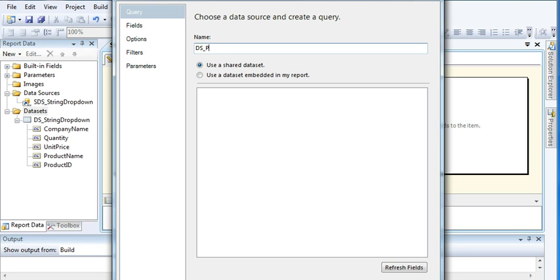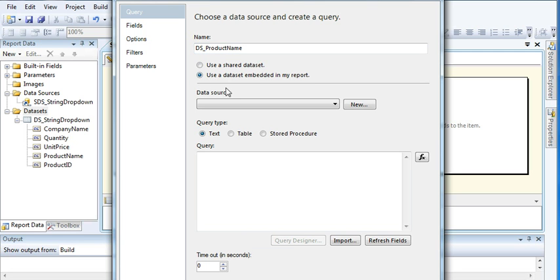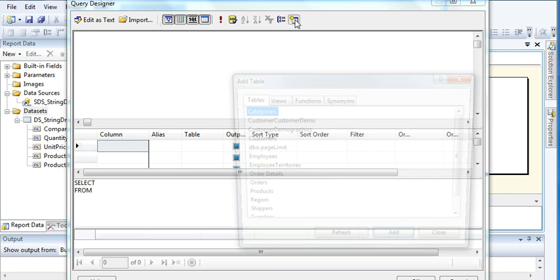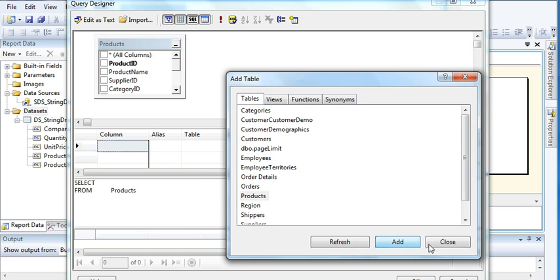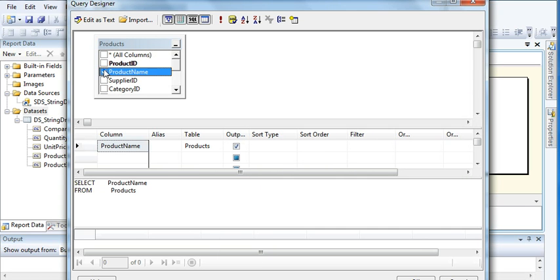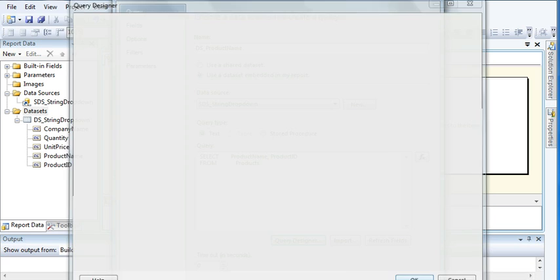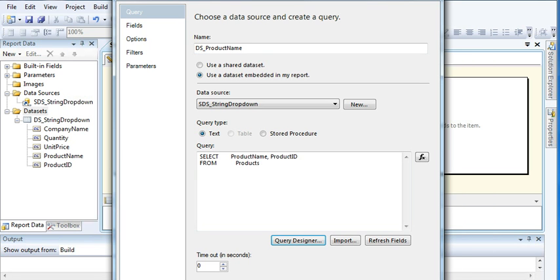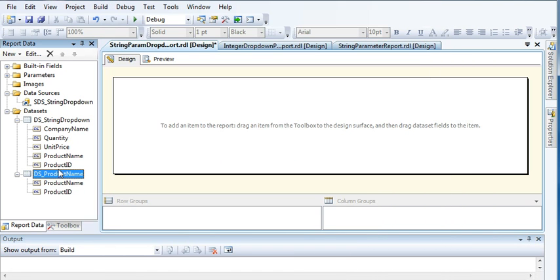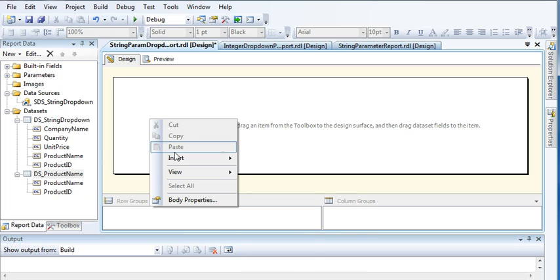Name the dataset 'product name'. Use the embedded connection and select the shared data connection. Select the Products table and add the columns product name and product ID. Click OK. In this dataset, I will be passing product ID as the value and showing product name to the users.